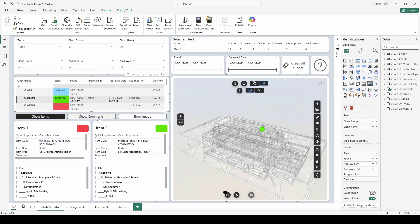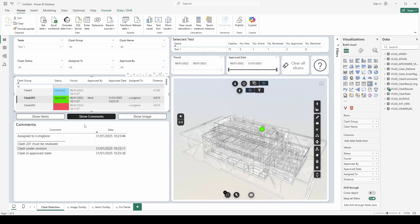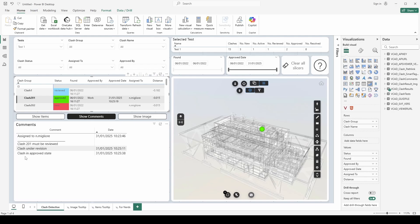I can switch to the comments and this will show me all the comments for this specific clash. I can see it was initially assigned to me with comments and then clash went under revision and then it was approved with the various dates of course.